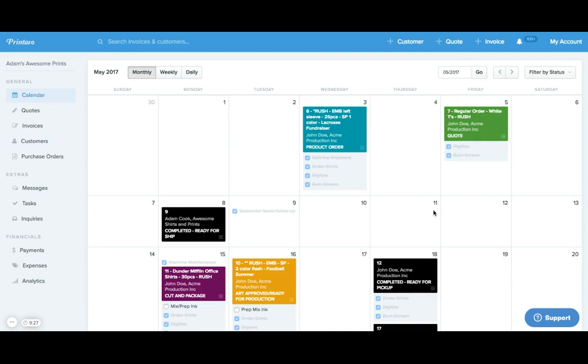Similarly, your orders are placed on the calendar based on the production due date which you decided when you were building out your order.